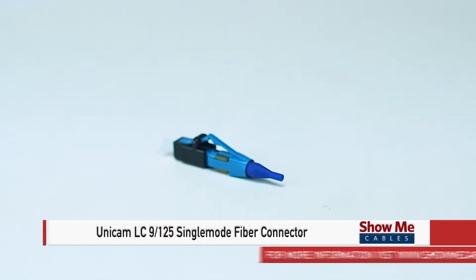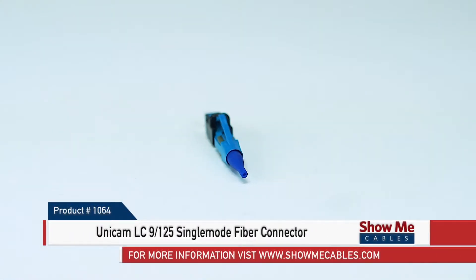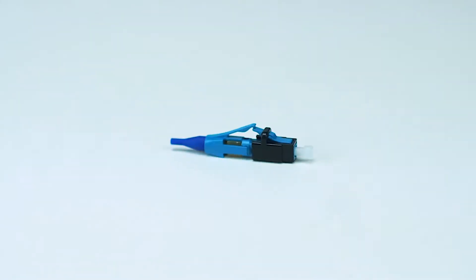This is the Unicam LC9125 Single Mode Fiber Connector. This single mode fiber connector makes field terminating fiber fast and easy.